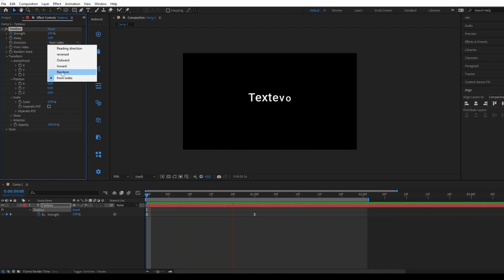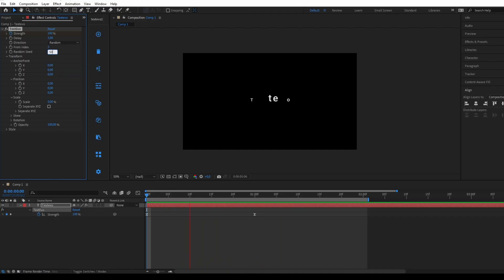Finally, you can also choose the Random mode for the text animation, which you can modify based on the Random Seed parameter.